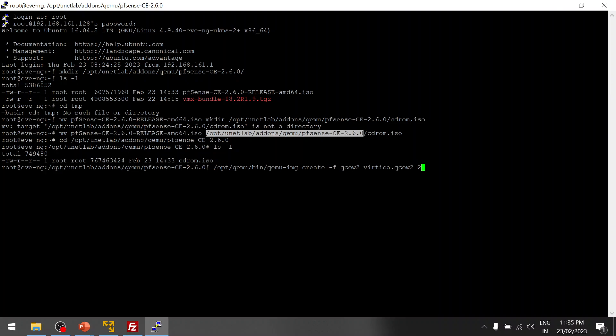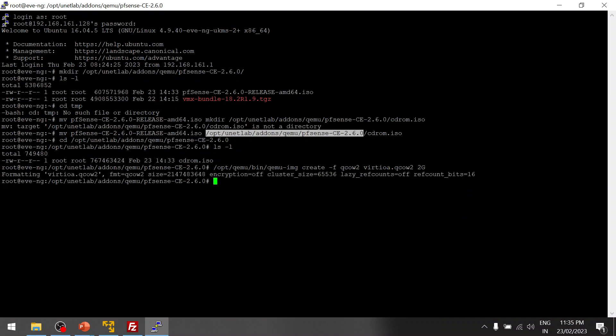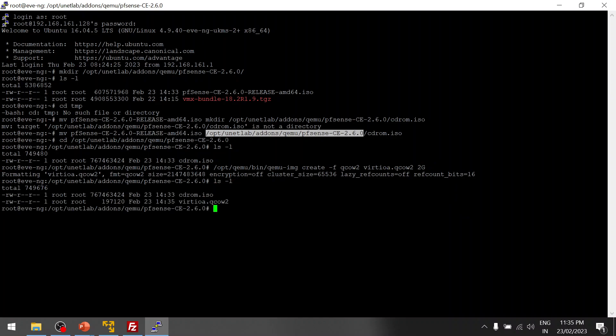Now we have to give the memory space — I am giving 2GB. The QCOW2 image is now created.